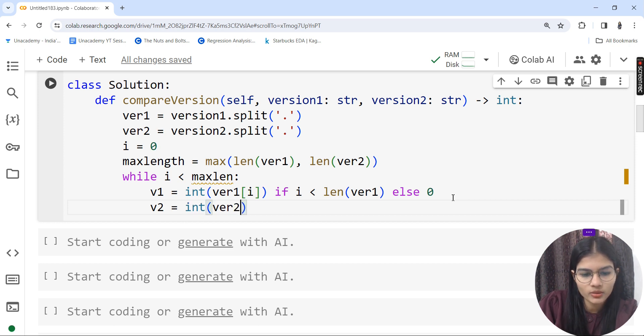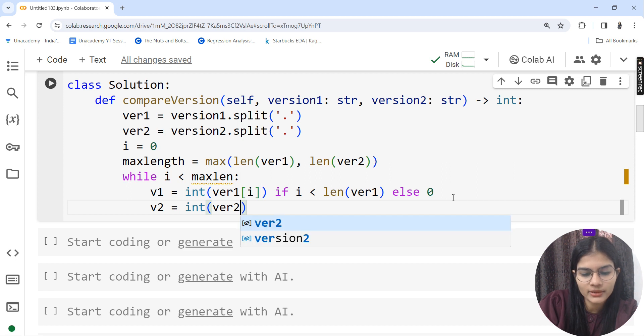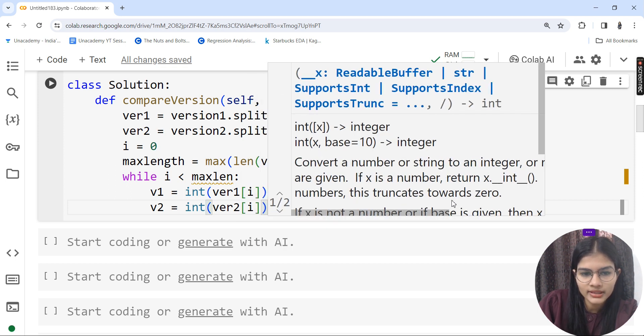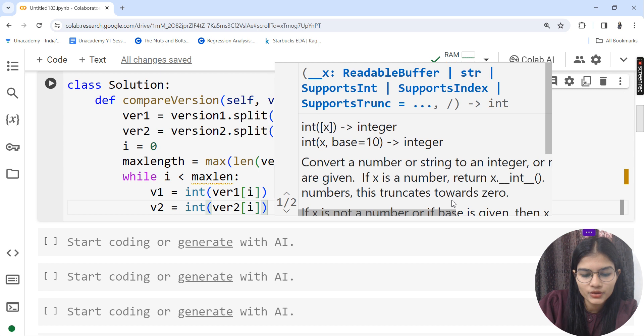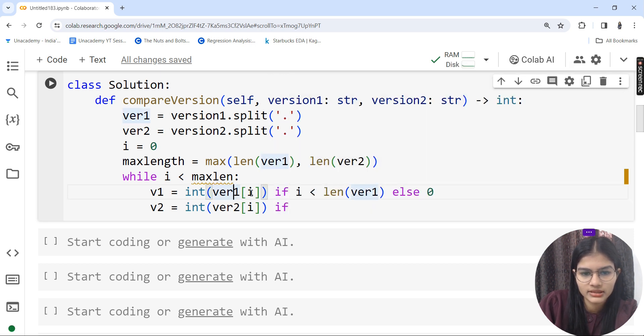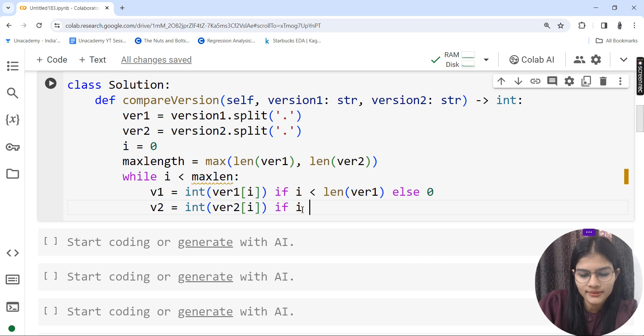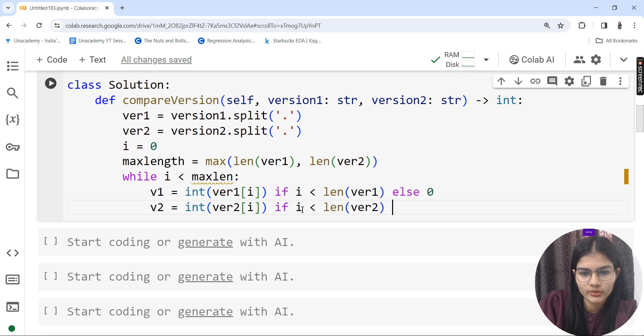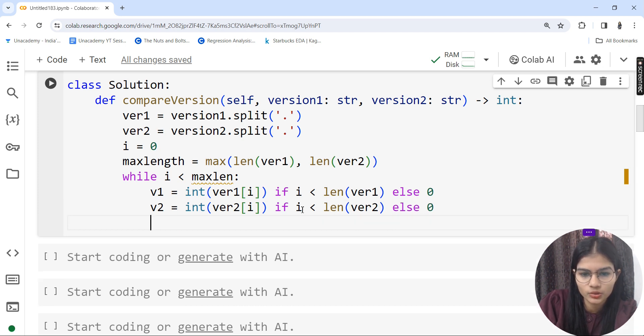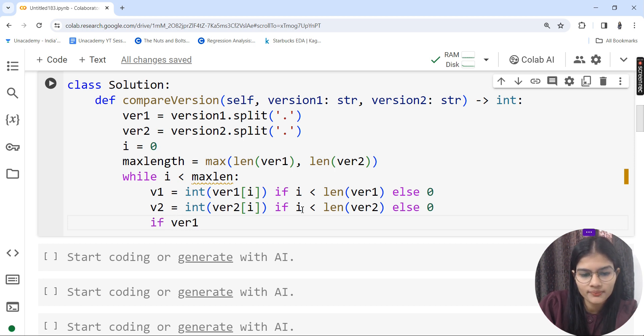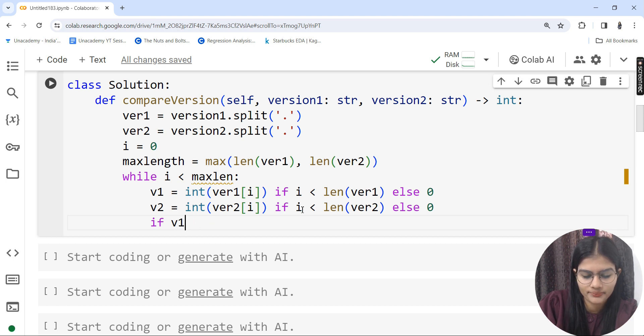Similarly, I'll apply one more condition for v2. v2 = integer of ver2 in bracket i, if i is less than length of ver2, else zero.